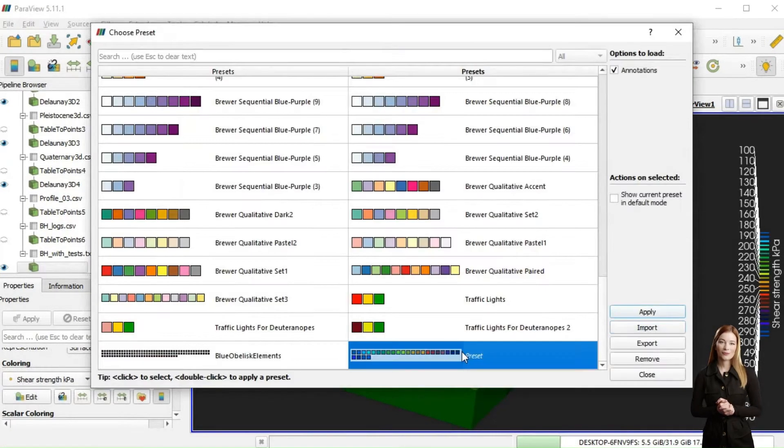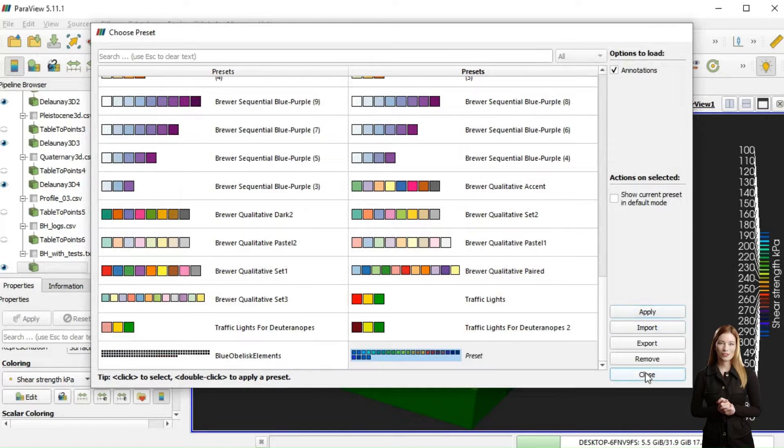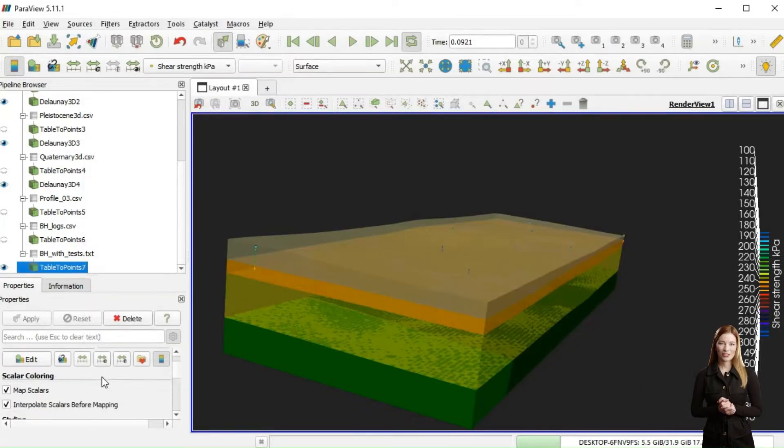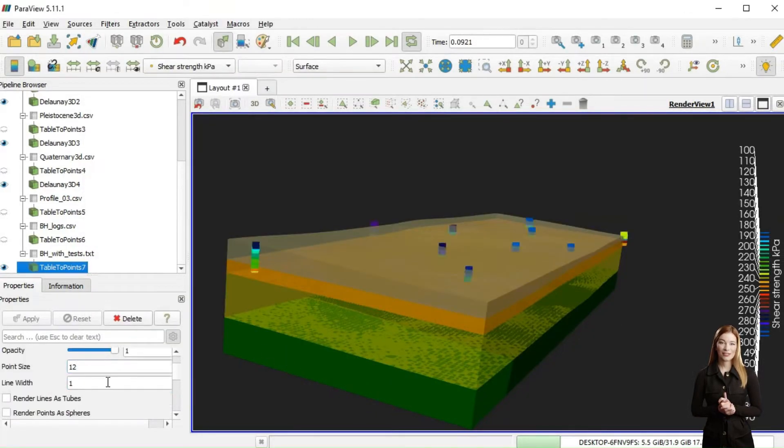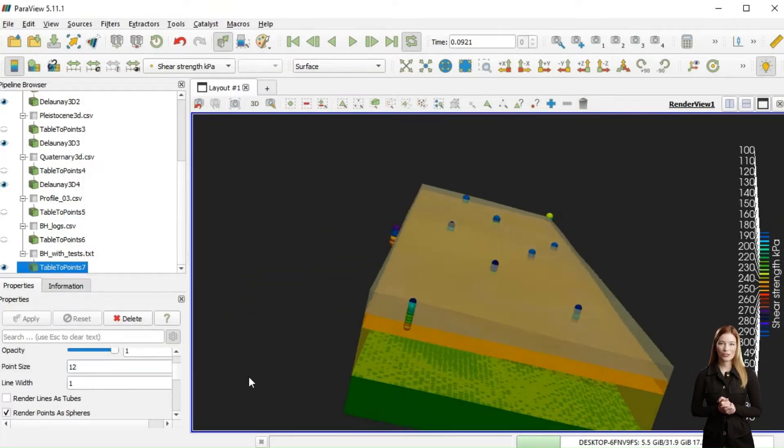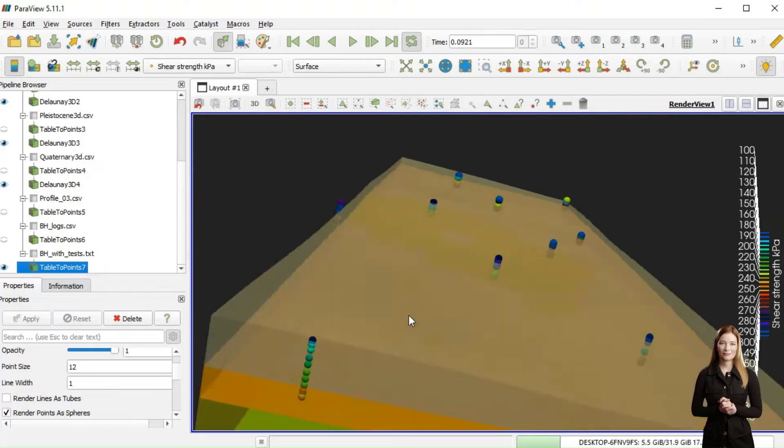I will adjust the display properties of the color scale, data points, and limit the display to strata with shear strength data.